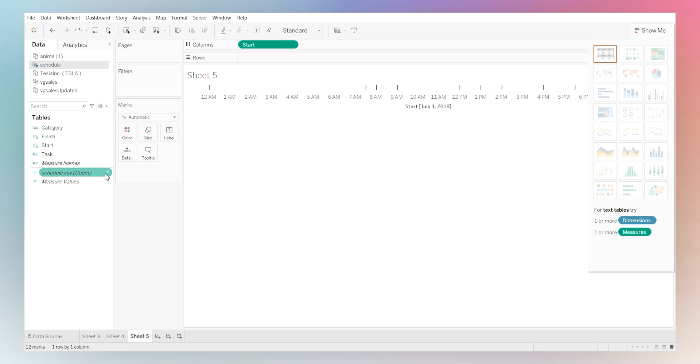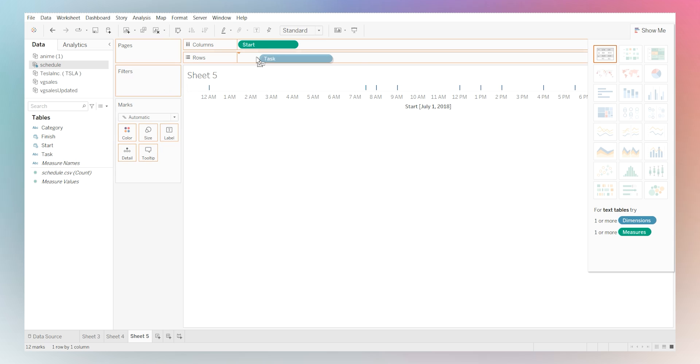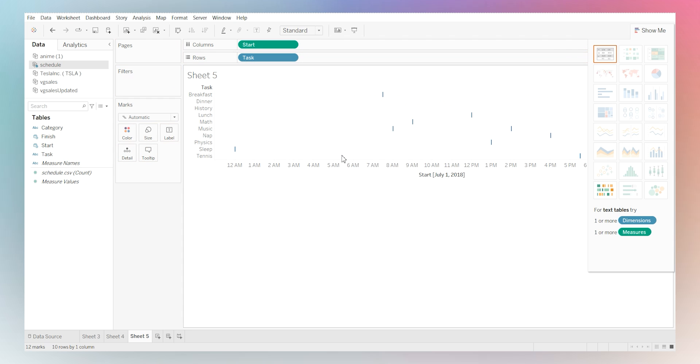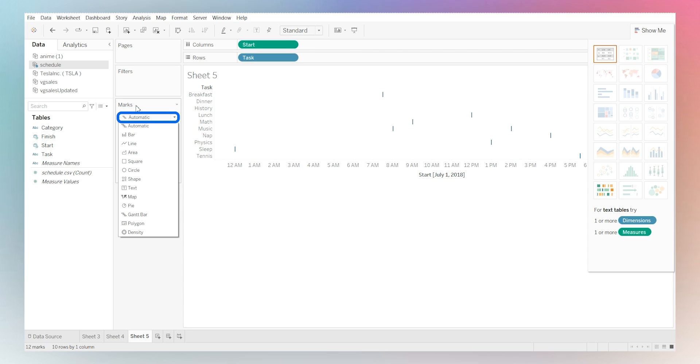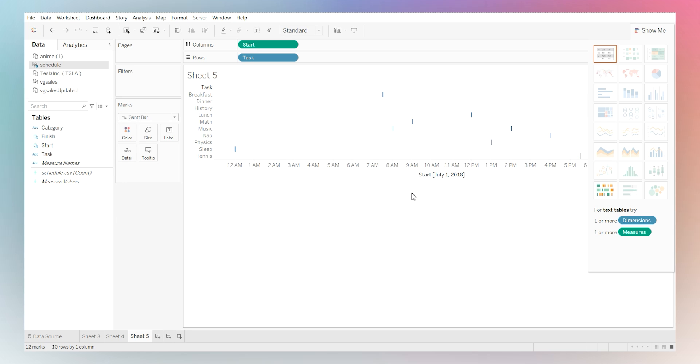And now what we want to see is how do we know what we're looking for per each schedule? So now we're going to look at it by task. Now we need to change the mark type to Gantt bar because that's what we're looking for. So go to Marks, select Gantt bar.